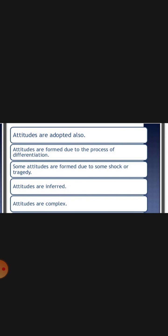Attitudes are also adopted and acquired. They are not inborn. They can come from parents, neighborhood, peer group, and society. Through contact with all these influences, attitudes are acquired over time.